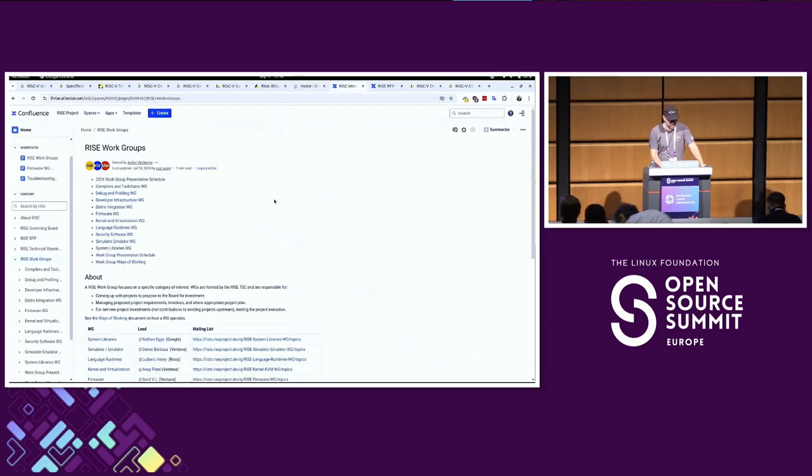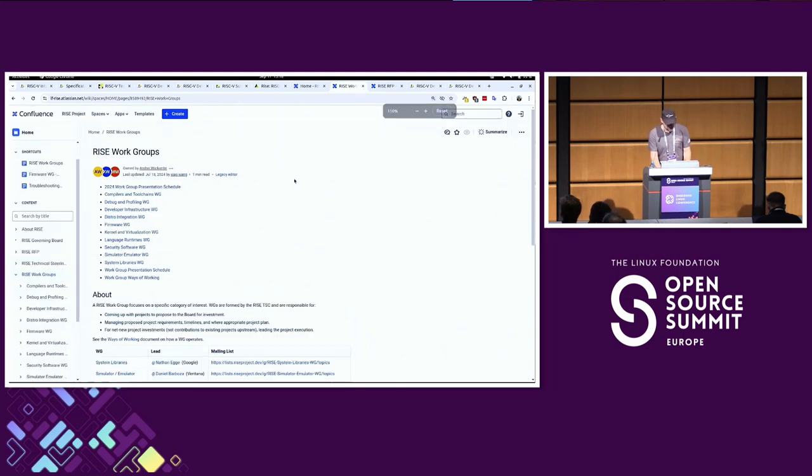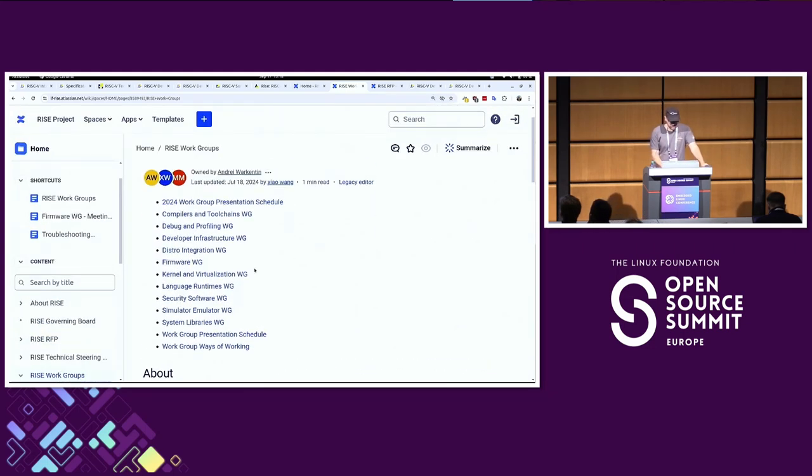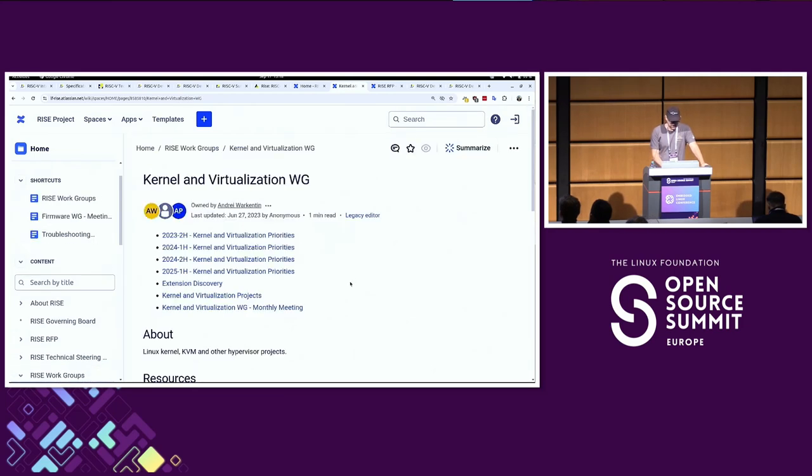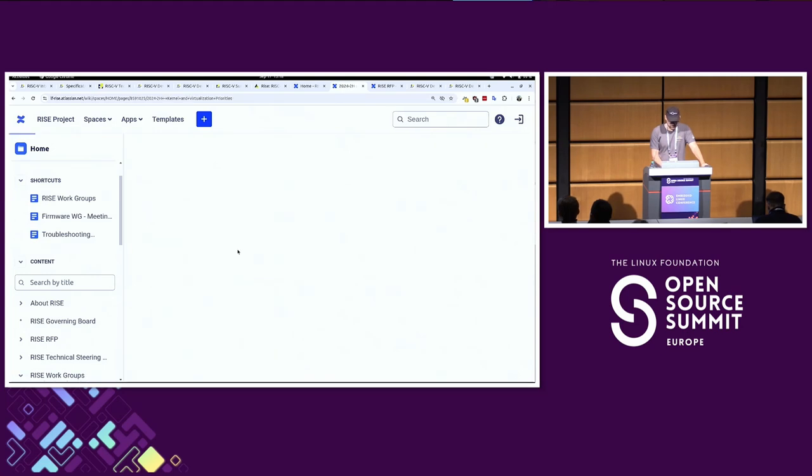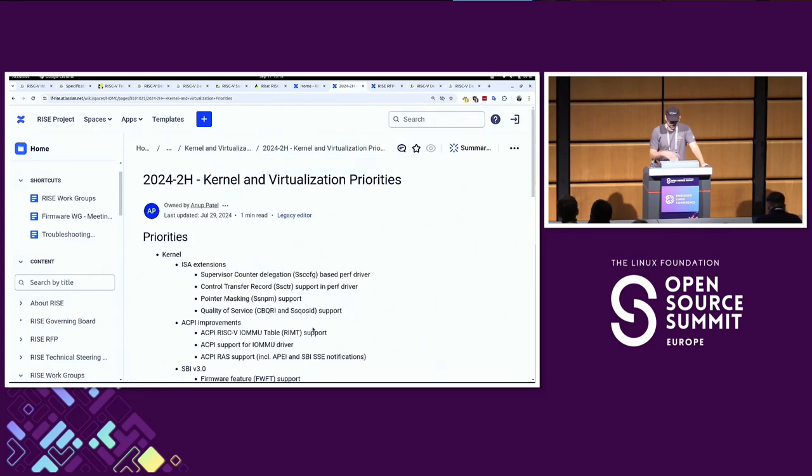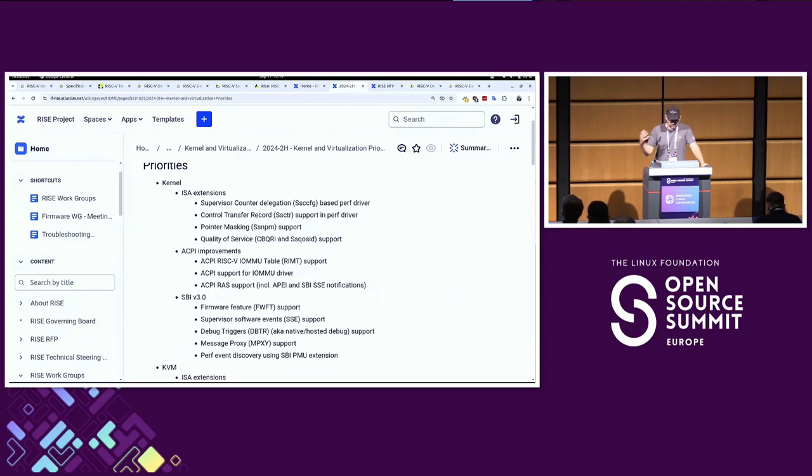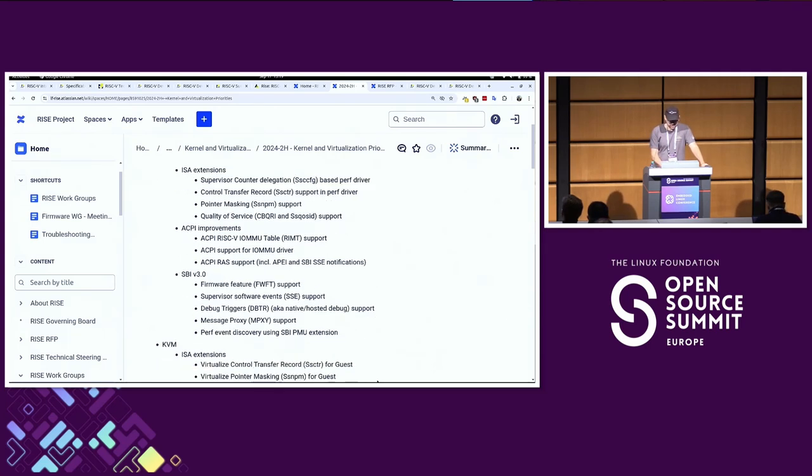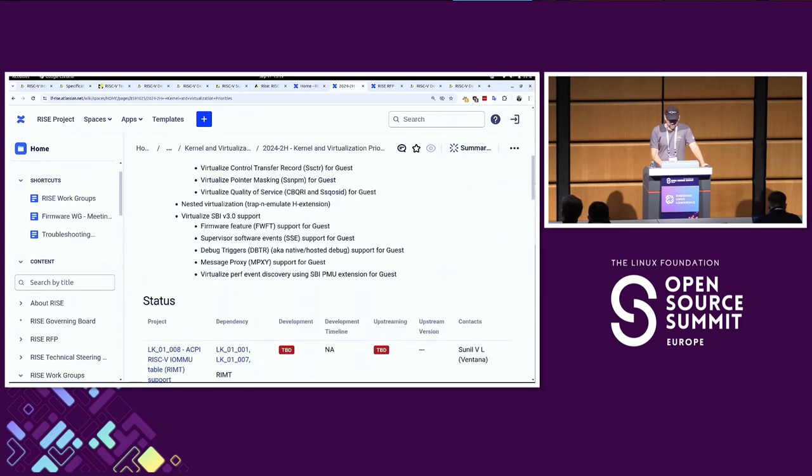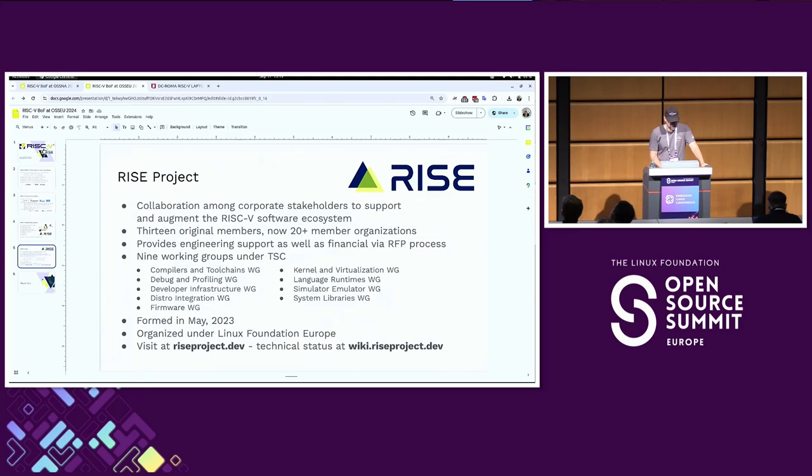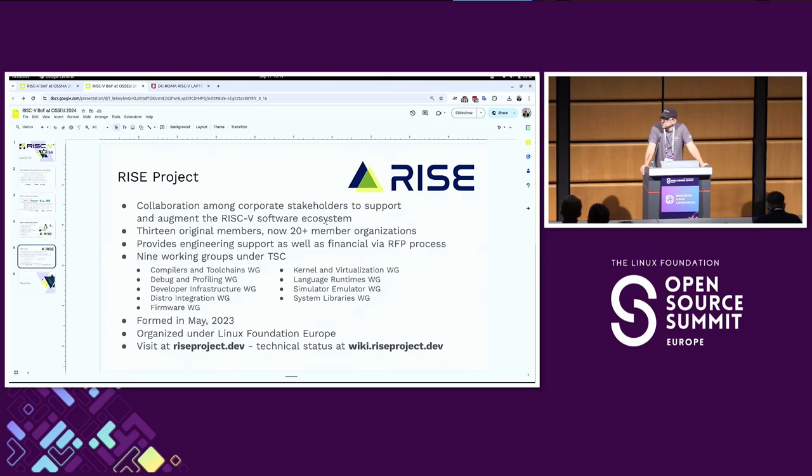This is the website for RISE, and there's a public wiki that lists all the things that are going on. One of the key things is coordinating member companies to identify gaps and work on upstream software projects. There isn't any code repos hosted by RISE - everything's working upstream in Linux kernel or uBoot or EDK2 or whatever the associated upstream software project is. You can check out the different work groups here and see the priorities for the second half of 2024.